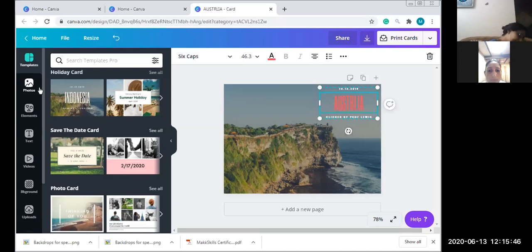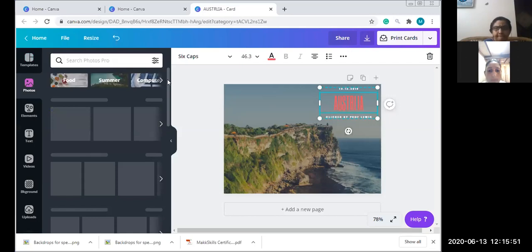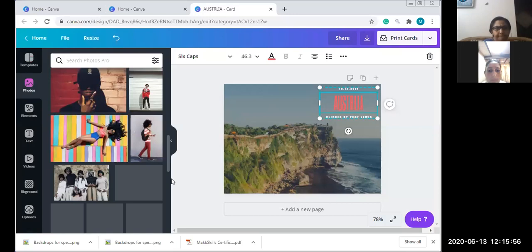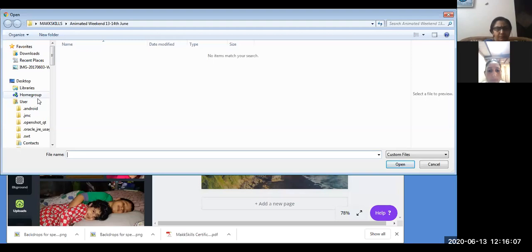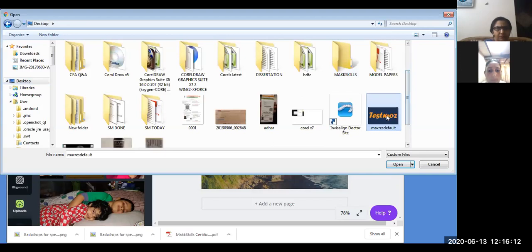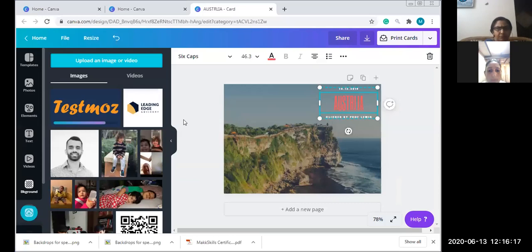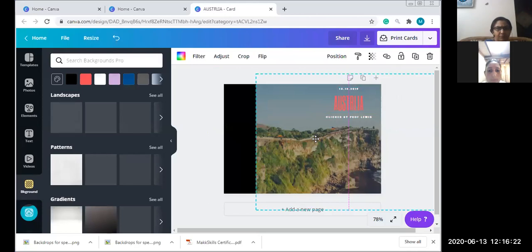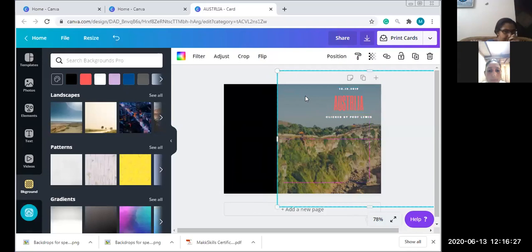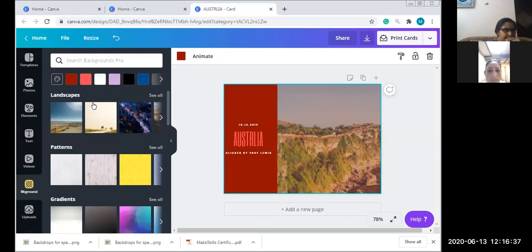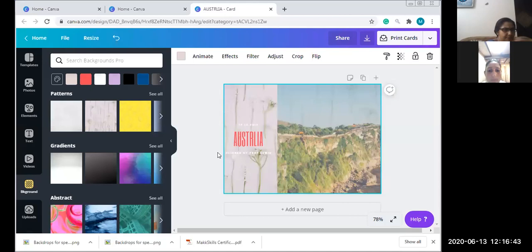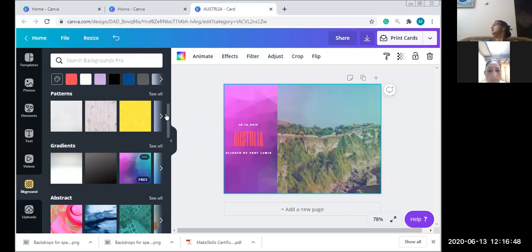There are a lot of simple options that Canva allows you to create - from a simple card to an infographic to a presentation. On the left there are lots of photos available, and we can also upload a personal picture. We can upload any picture we'd like. I can also change the background - I can click on the background color and change it to a simple color, or go to the background option on the left and change it to a different texture, gradient, or abstract.